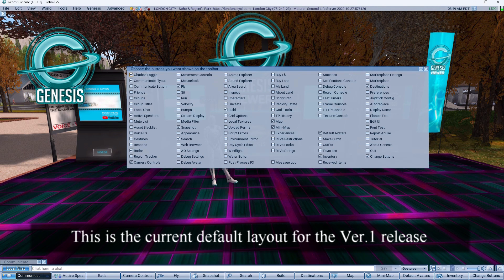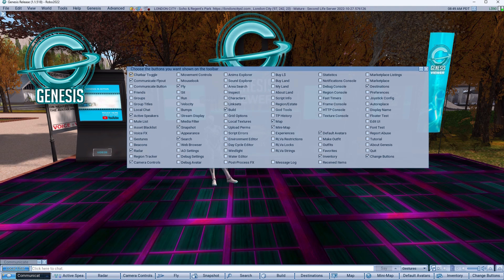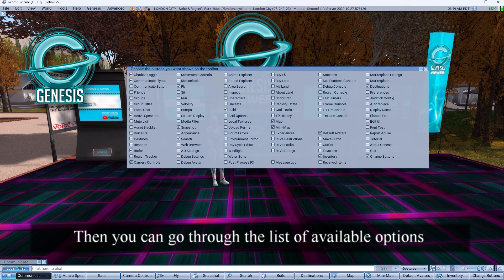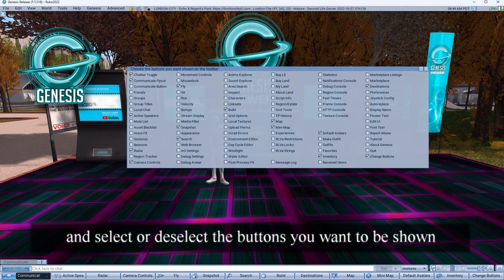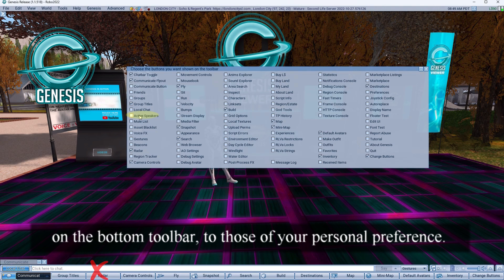This is the current default layout for the version 1 release. You can go through the list of available options and select or deselect the buttons you want shown on the bottom toolbar according to your personal preference.